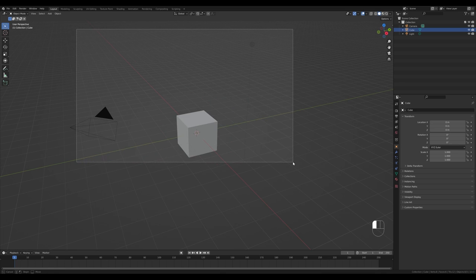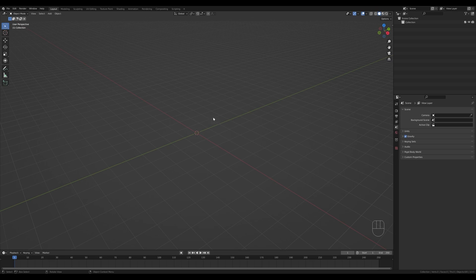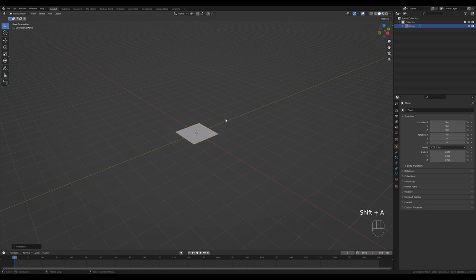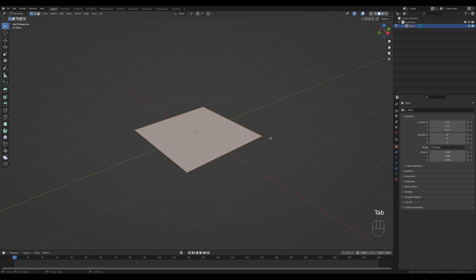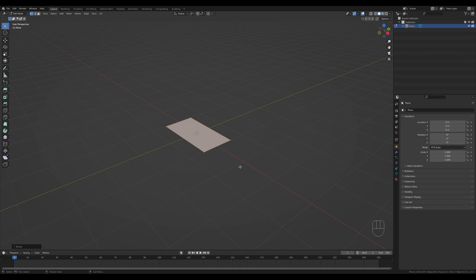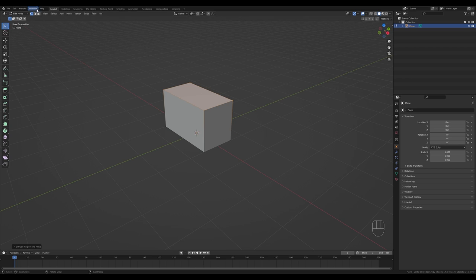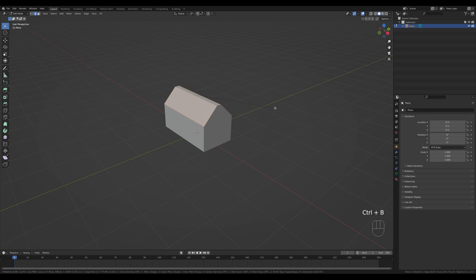Let's jump into an empty Blender file — select everything, press X and delete. I'll start with a plane so the origin point is at the bottom. Press Shift+A to add a plane, zoom in, Tab into edit mode, then press S then Y to scale it to the proportions of our chest. Press E to extrude its height, then switch to edge select, hold Shift to select those edges, and press Ctrl+B to bevel. Increase the number of cuts with the mouse wheel — maybe just three cuts.